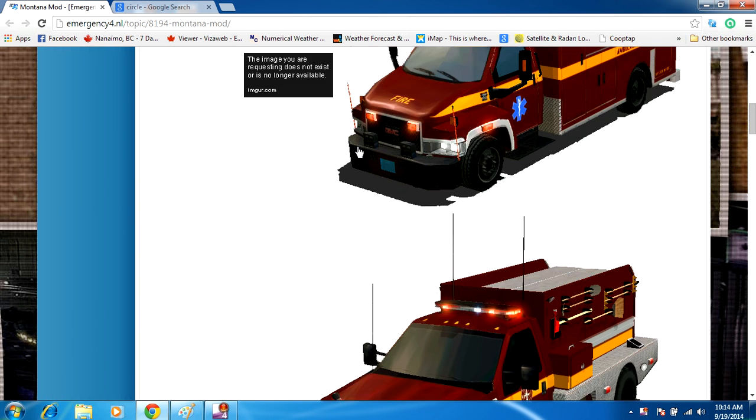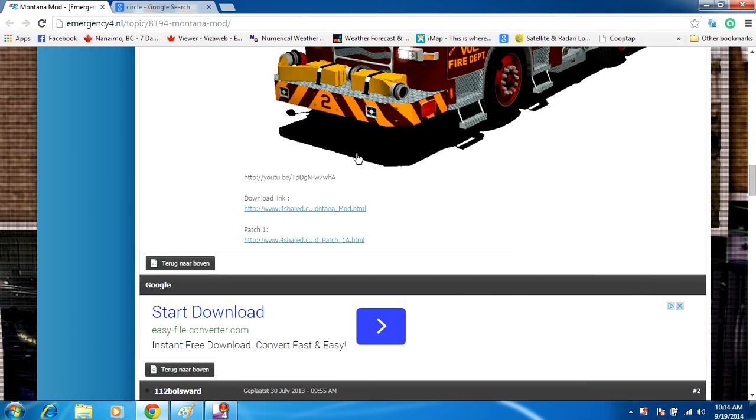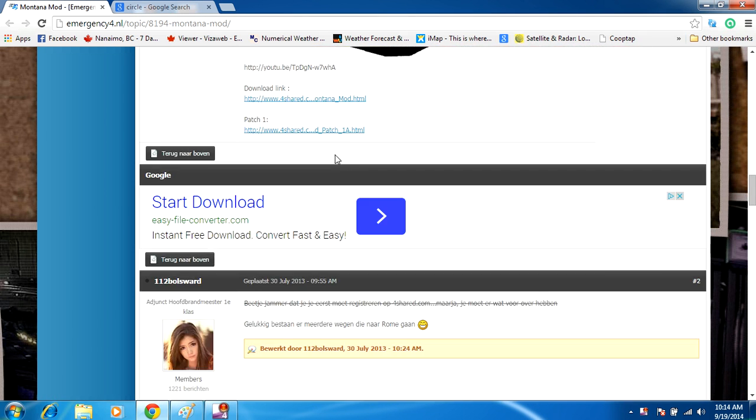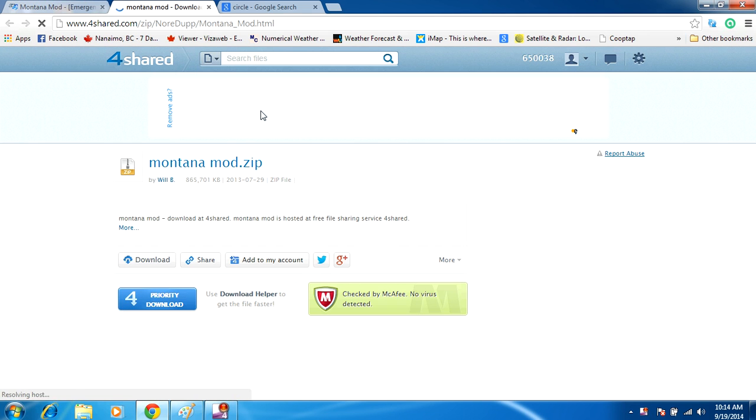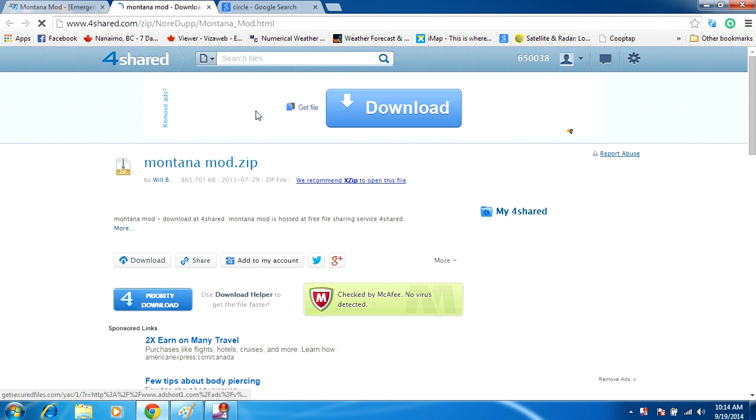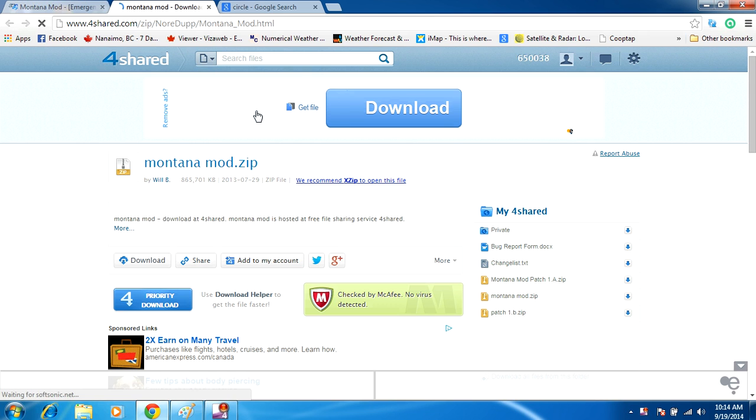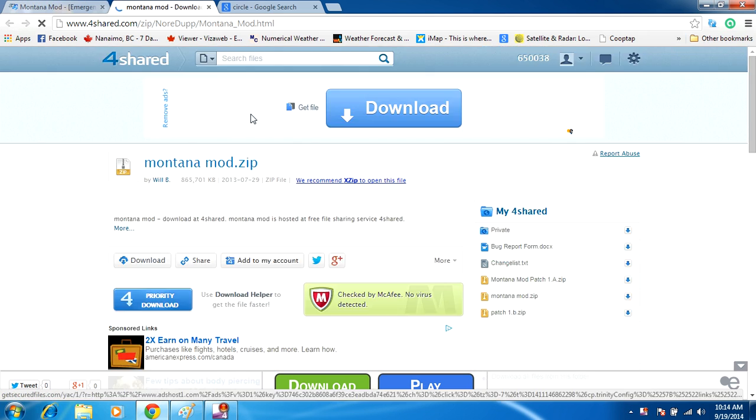This video is going to show people how you can download stuff off 4shared without infecting your computer. A lot of people don't realize that 4shared contains a lot of adware, and if you don't know what you're doing on this website you can easily infect your computer. There are so many misleading download links here.